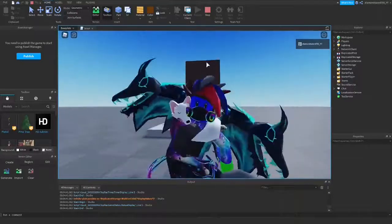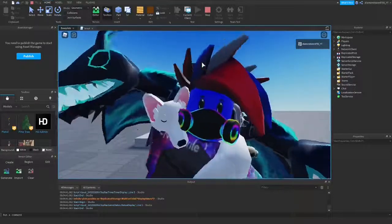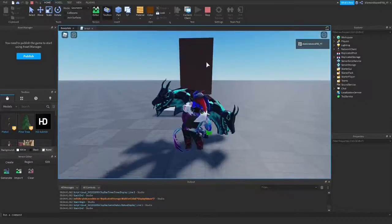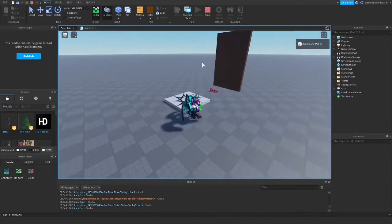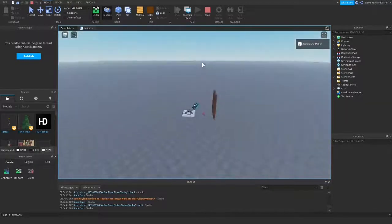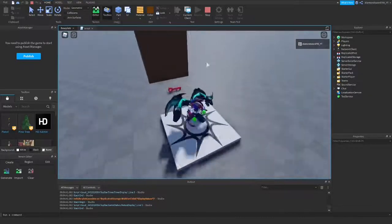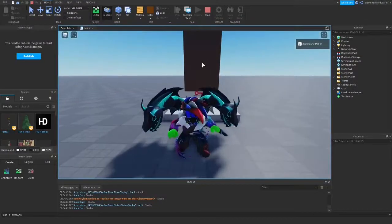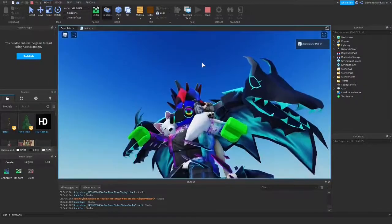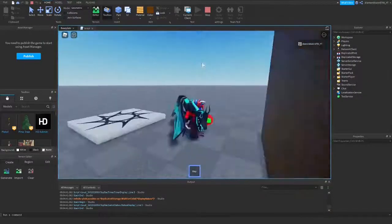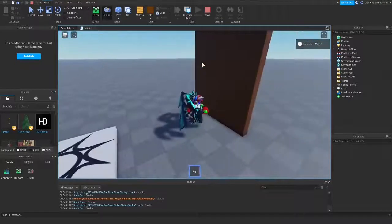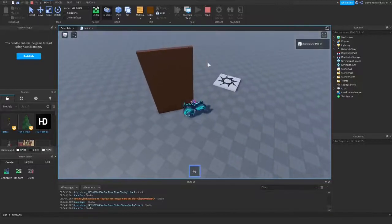Hey guys, welcome back to another video. Today I have a pretty cool tutorial showing you how to make a door that you can open with a key or key card, and it actually animates as it opens — it doesn't just get destroyed. Basically you pick up the key here, and once you click the door with it, you can see it animates and opens.